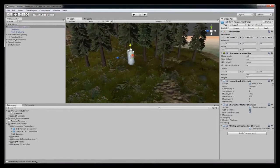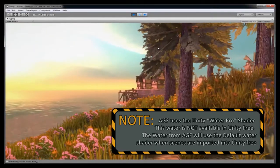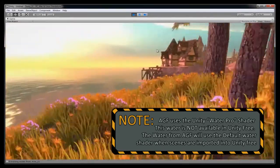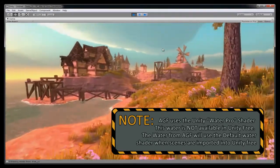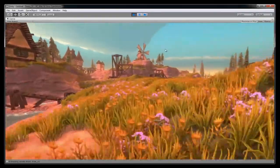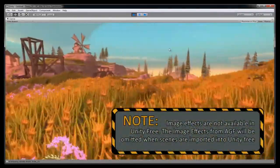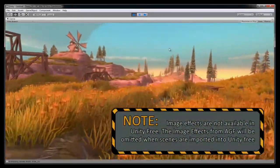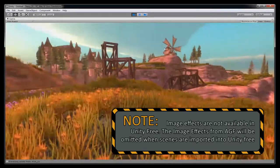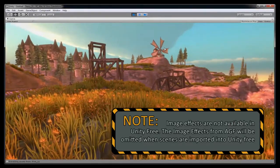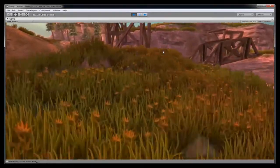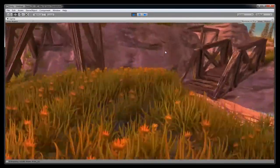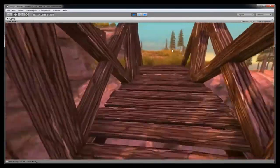Now hit the play button. And now here is your AGF scene in Unity. Depending on whether you have Unity Free or Unity Pro, some of the image effects are not available in Unity Free. AGF will accommodate this by omitting those from the load. You can see all the collisions work and the navigation works correctly.